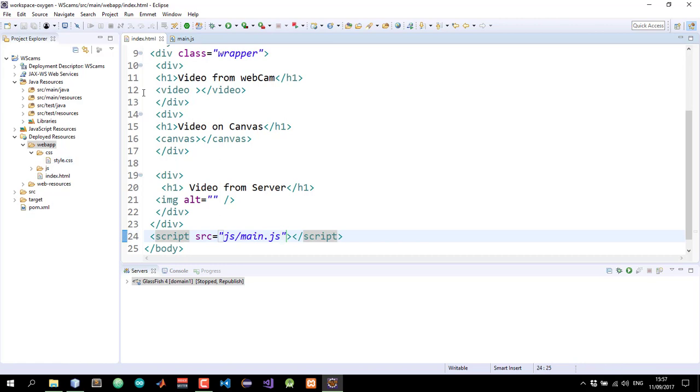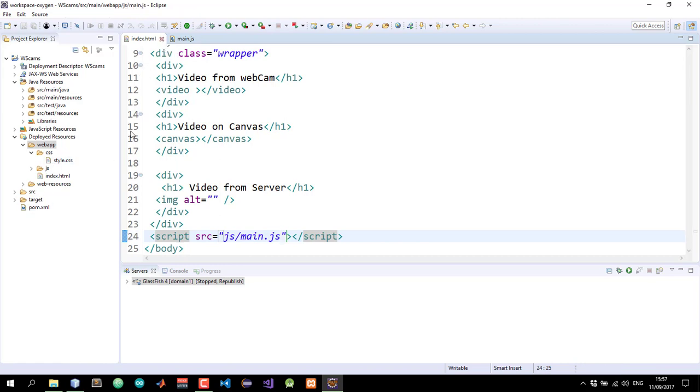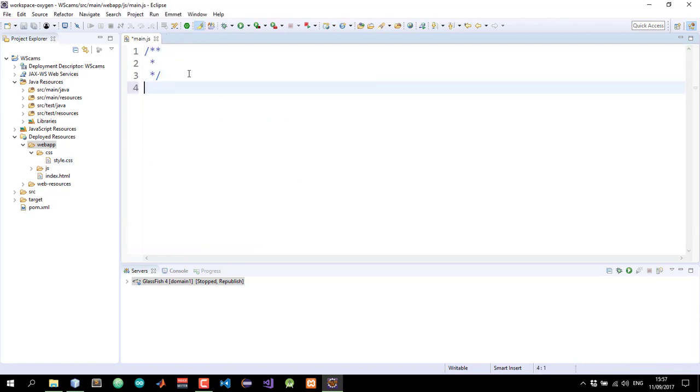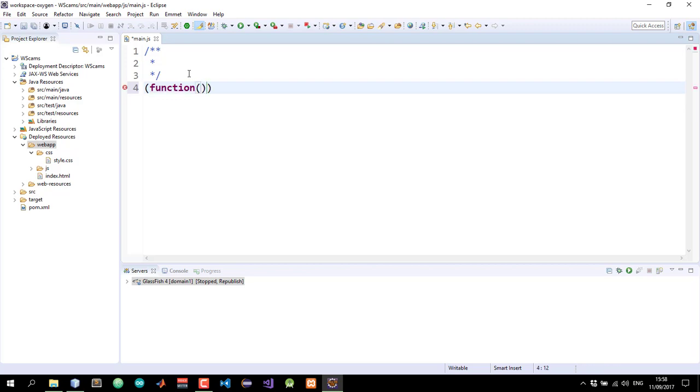We don't need this file anymore. So I'll close that. And back in our JavaScript file, I'll create a self invoking function like this.